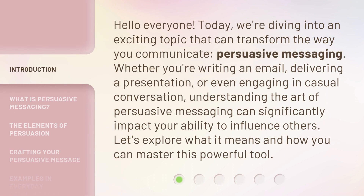Hello everyone! Today, we're diving into an exciting topic that can transform the way you communicate: persuasive messaging. Whether you're writing an email, delivering a presentation, or even engaging in casual conversation, understanding the art of persuasive messaging can significantly impact your ability to influence others.